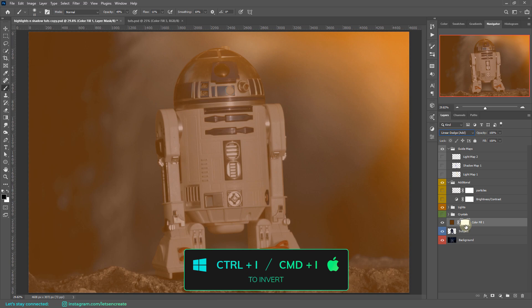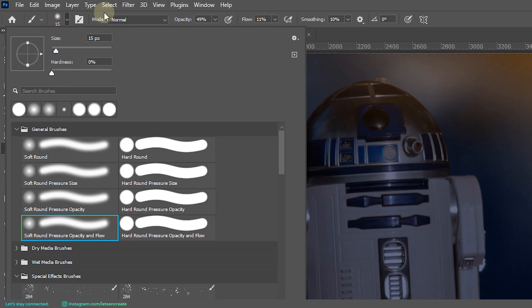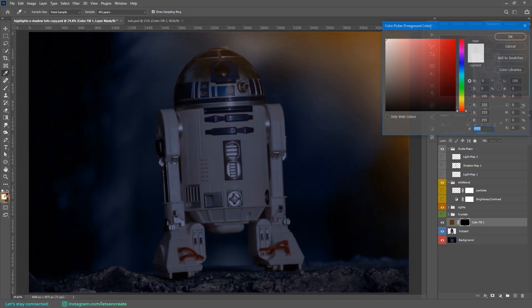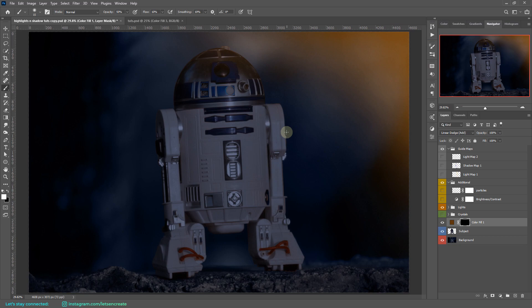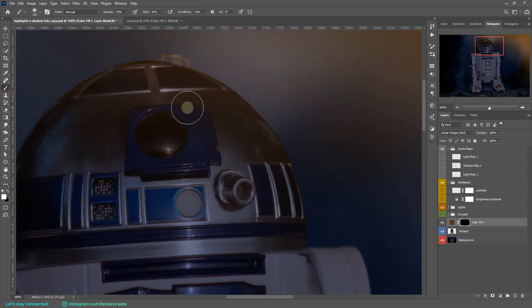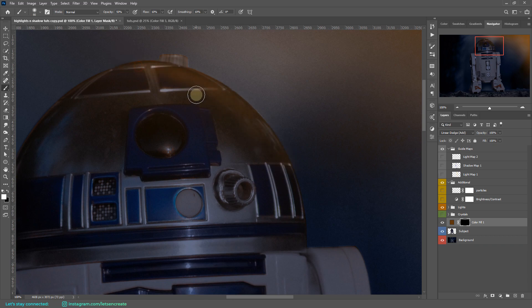Now take the brush tool with opacity around 50% and flow around 10%. Make sure foreground color is white and start painting. Don't apply all highlights at once — just like traditional painting, build up color layer by layer with brush strokes. Check the light map to see where to paint, then zoom in and start with the metallic surface. Use the square brackets on your keyboard to control brush size.